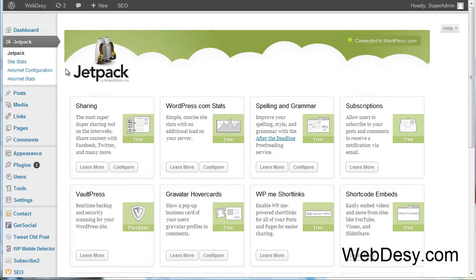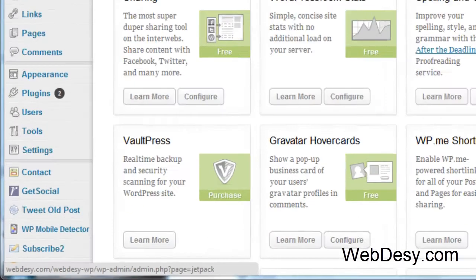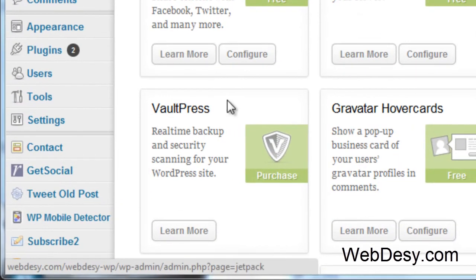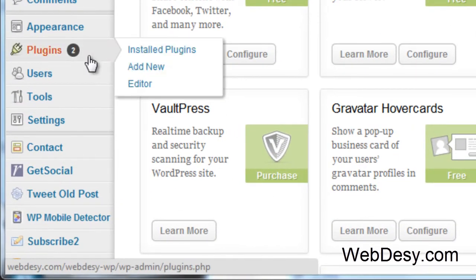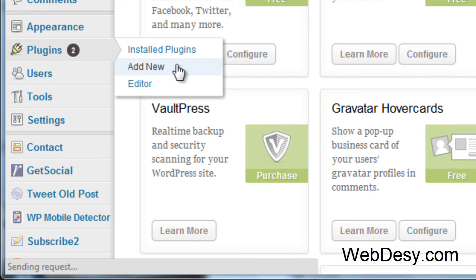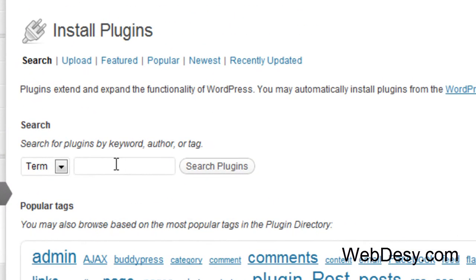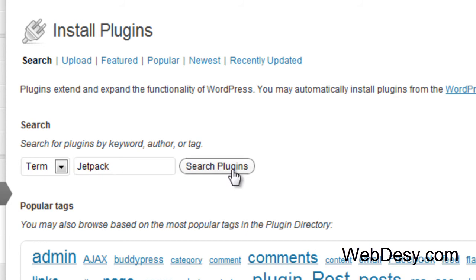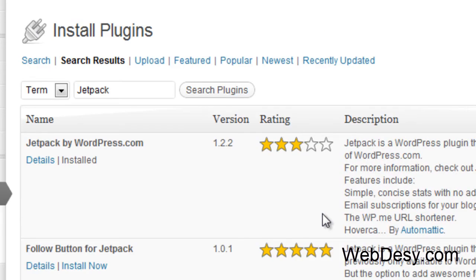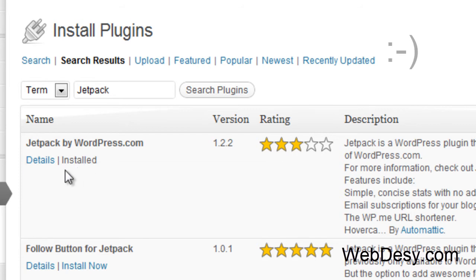So first off, you need to install it. I have it installed already. If you don't, you can just go to plugins, add new, and just type in your plugin name, which is in this case Jetpack. Hit on search plugins. And here it is. So we just need to install it by clicking install. In my case it says installed because I already have it installed.